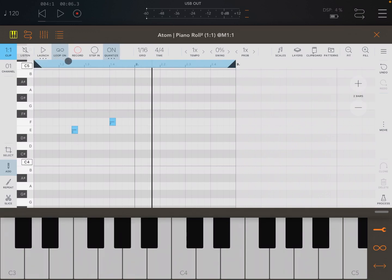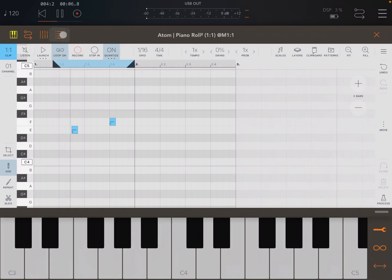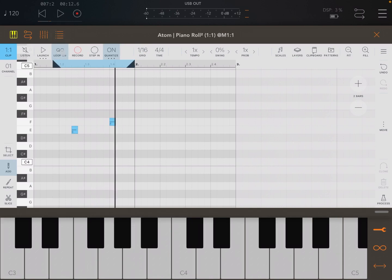Next we have Loop On. You can deactivate it. For example, you can define the loop between two markers, and when you click Play it will play between those two markers. Let's step back to the default.